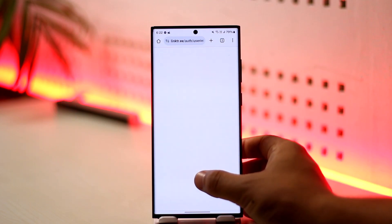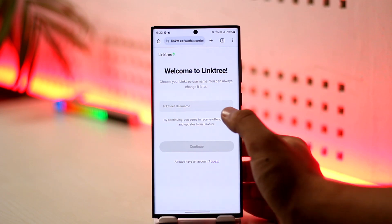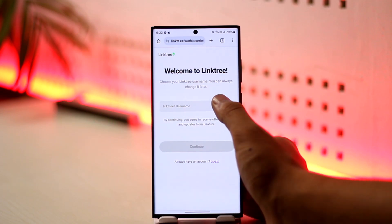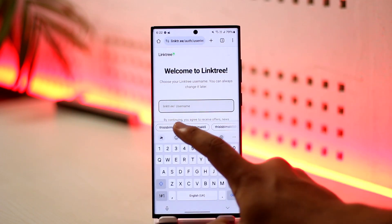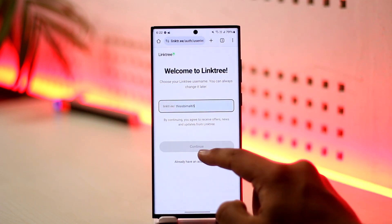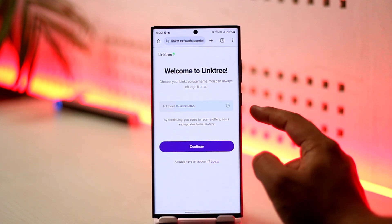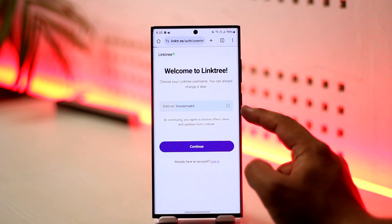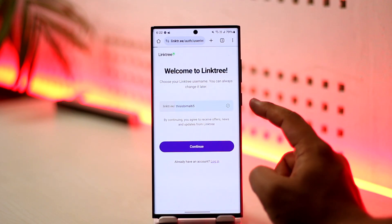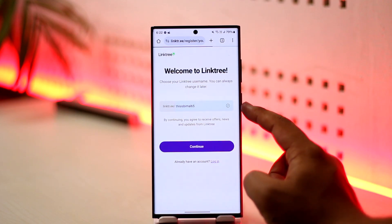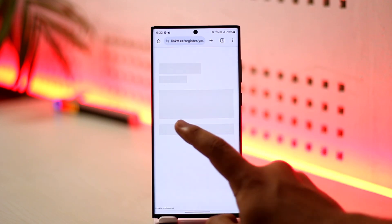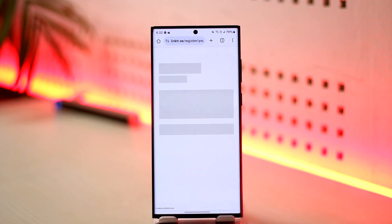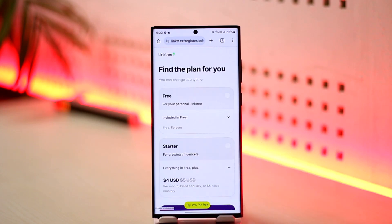After signing up, you can choose a username that you want, then tap on 'Continue.' You'll find out if it's available or not. After that, you can add any link that you prefer — Linktree is a one-stop destination for all of your links.